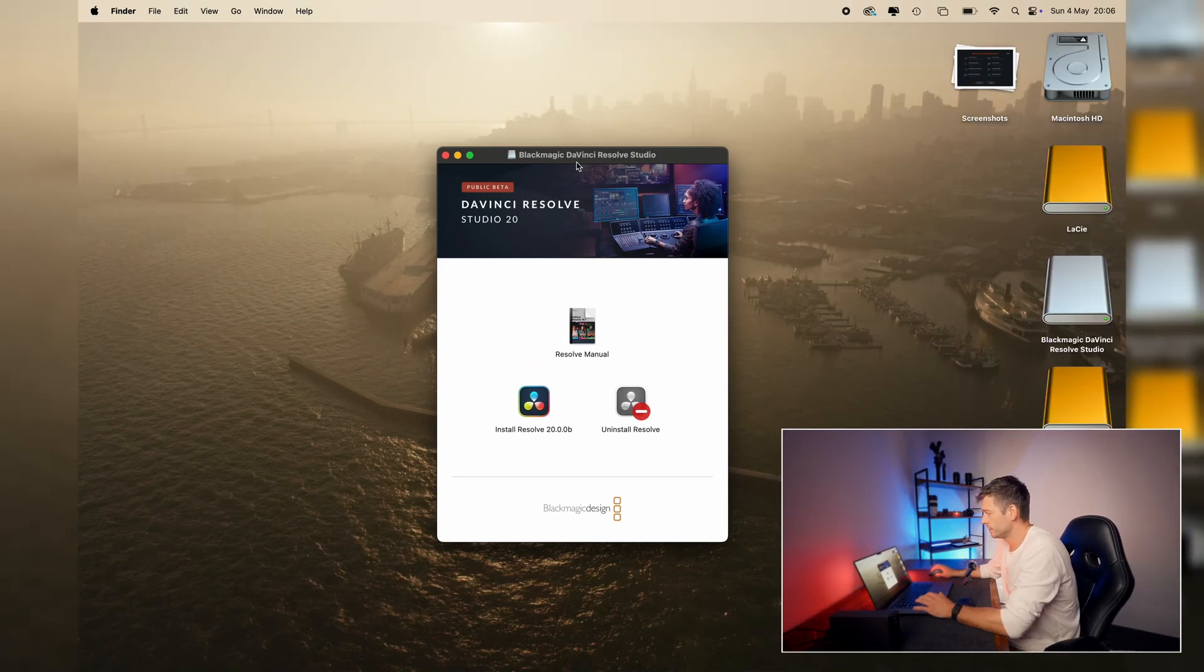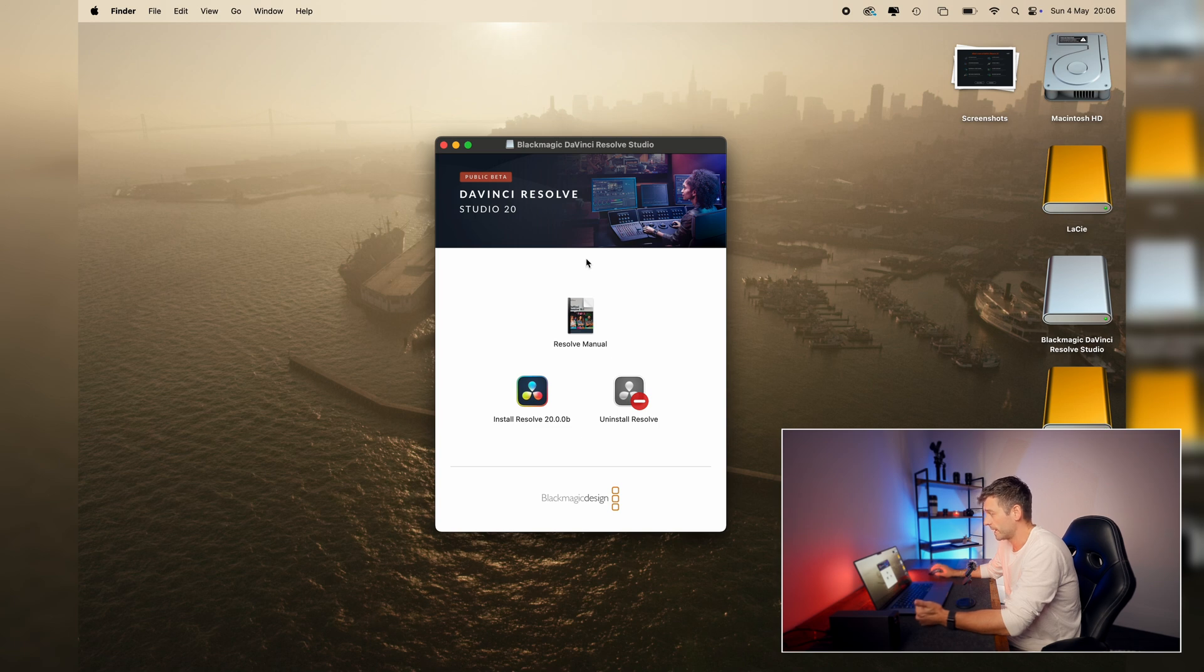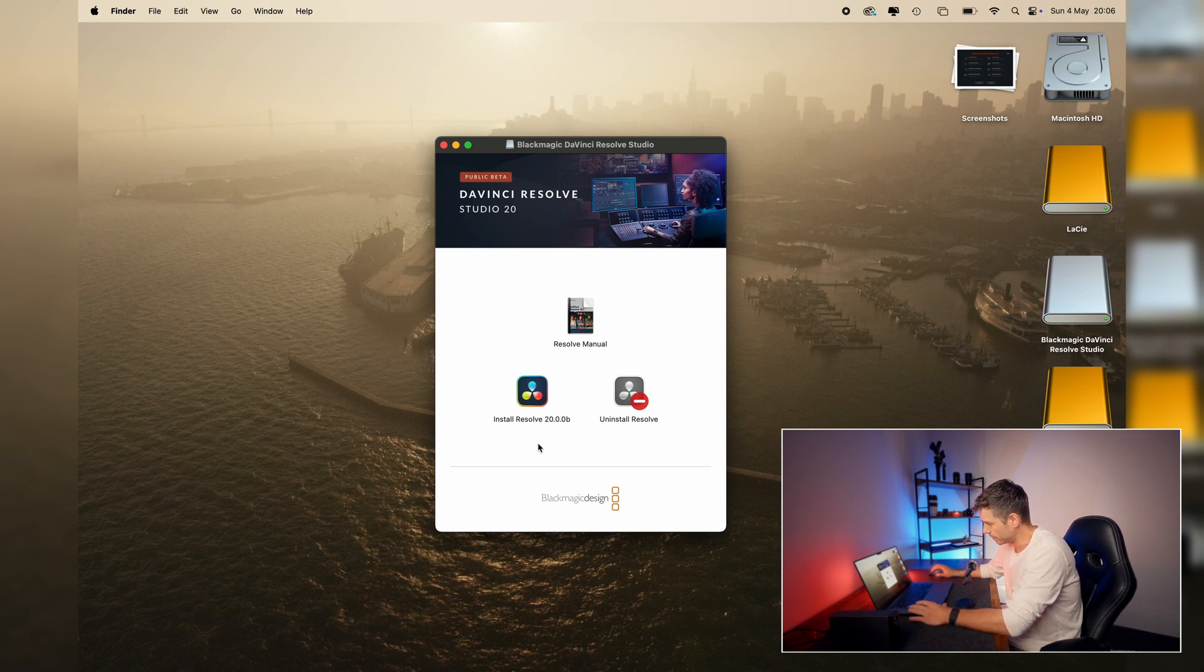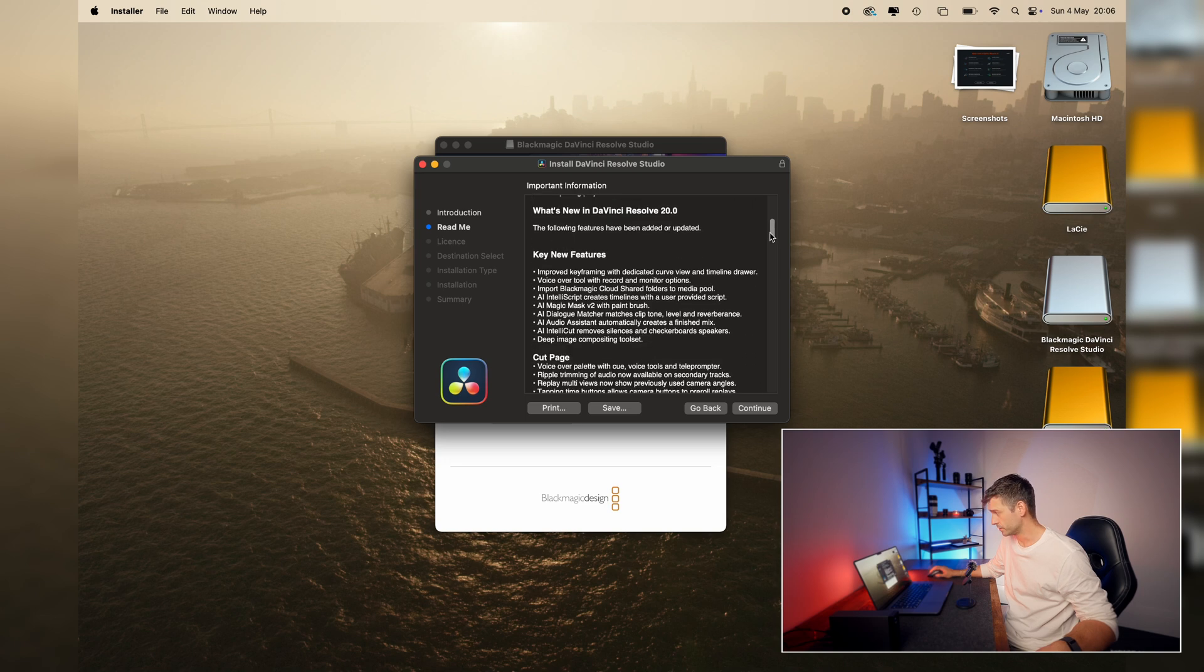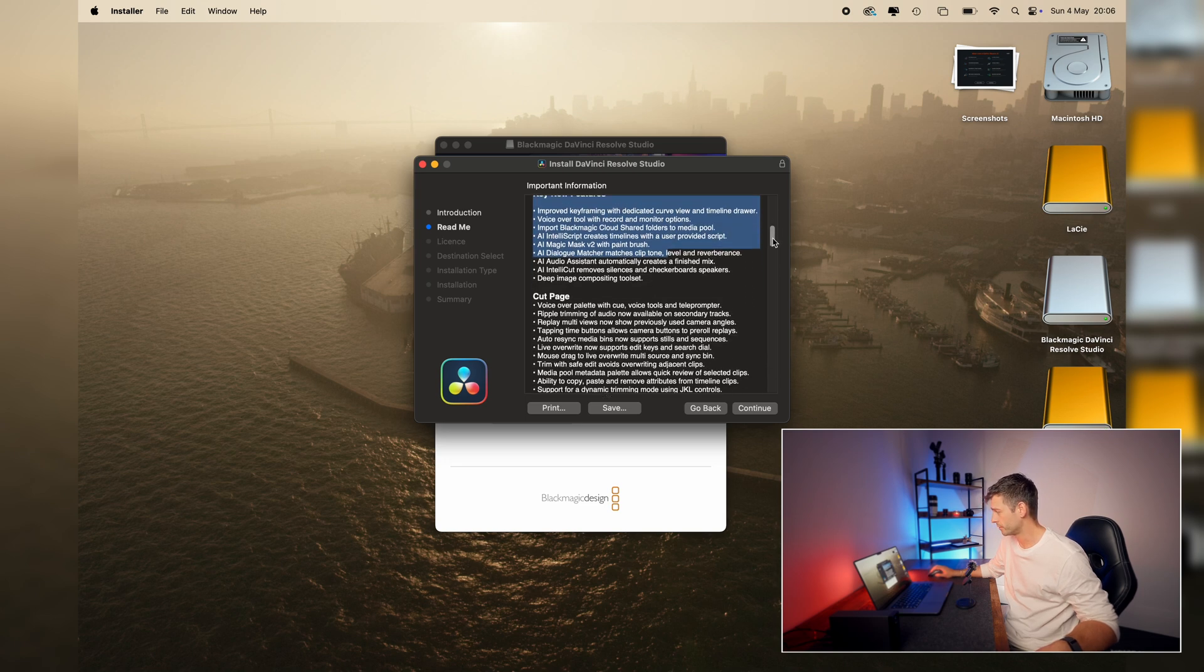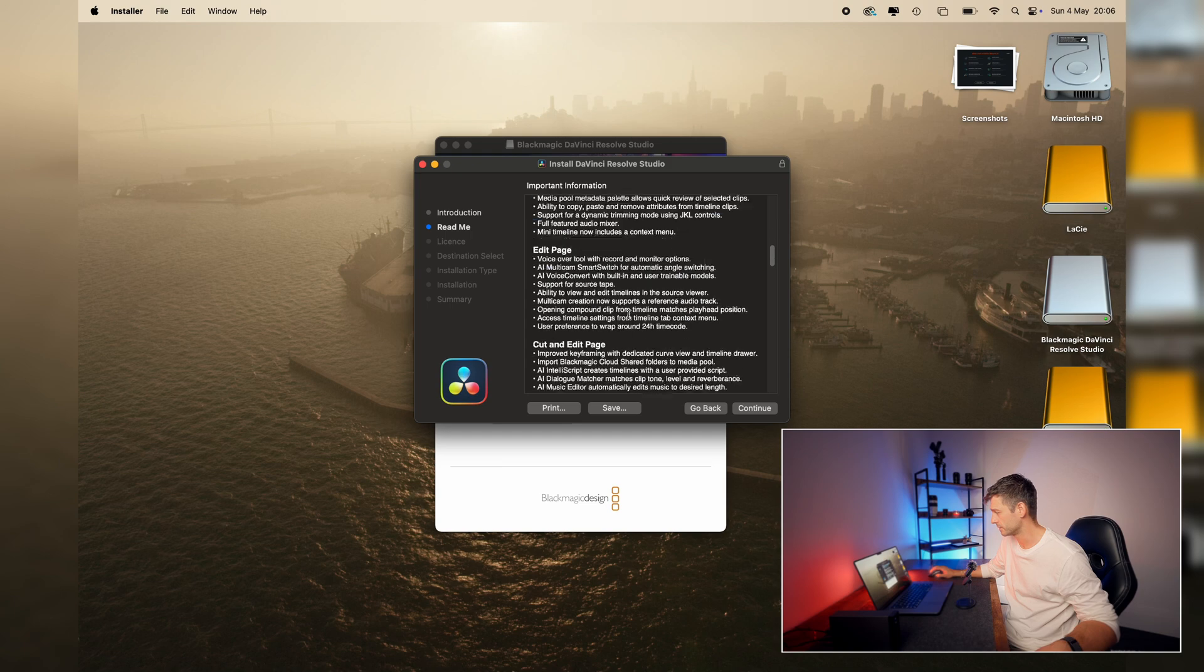Okay, so once that's downloaded, you'll unzip the file and open up the installer. And here we have install Resolve 20. We can go down, it'll show the new key features. So maybe you want to have a read through, see what's new, see what things are in DaVinci.